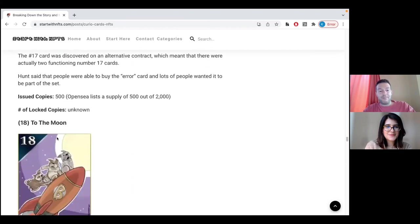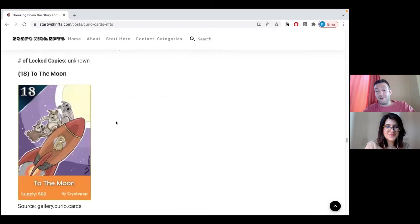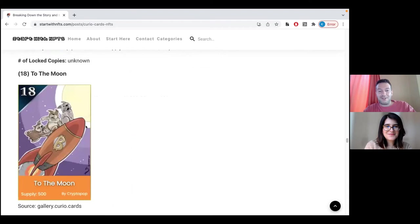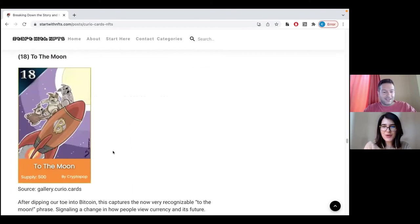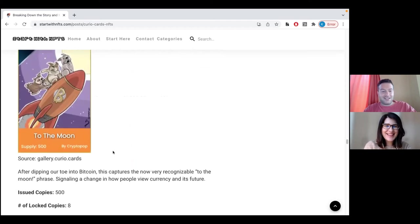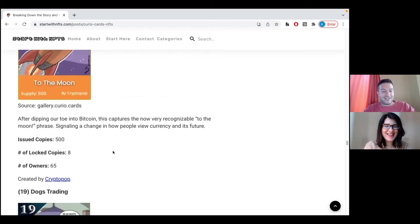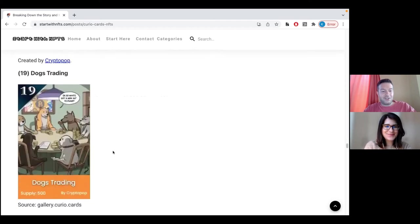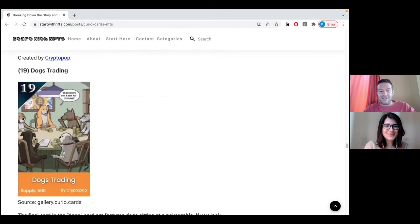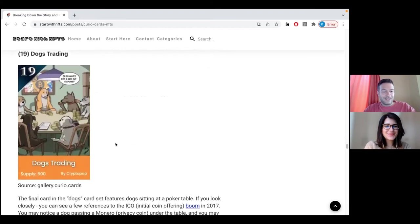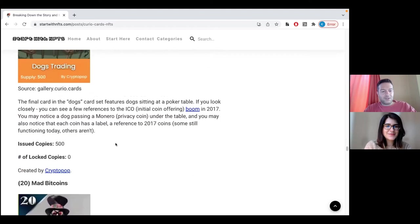Then to the moon. By the way, the expression to the moon, guess where it was taken from? From the Curio cards. This is the first time it was ever presented in art related to cryptocurrencies. So another historical moment in this historical collection. Exactly. And after that is 19, which is again, dogs trading, playing poker. This is another small subset of the dogs.